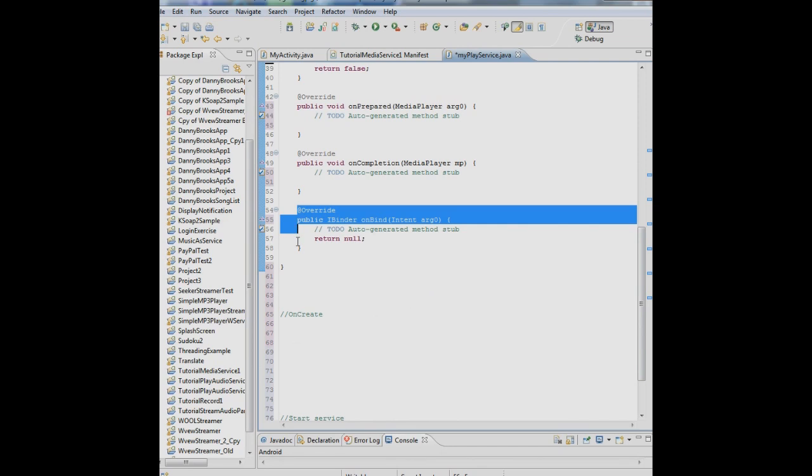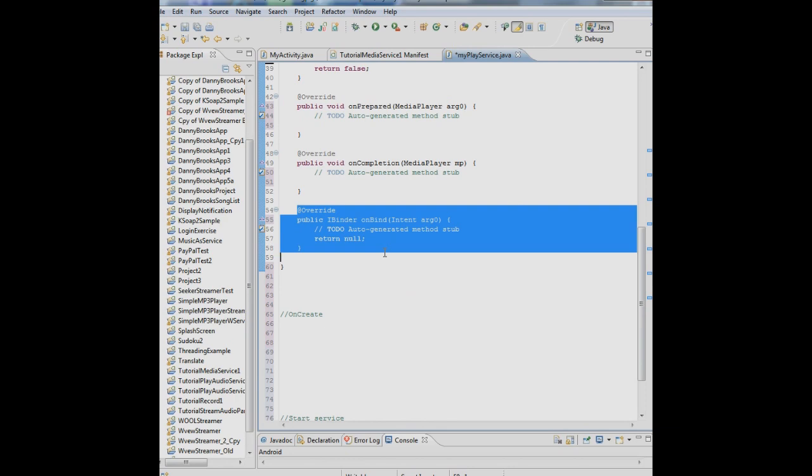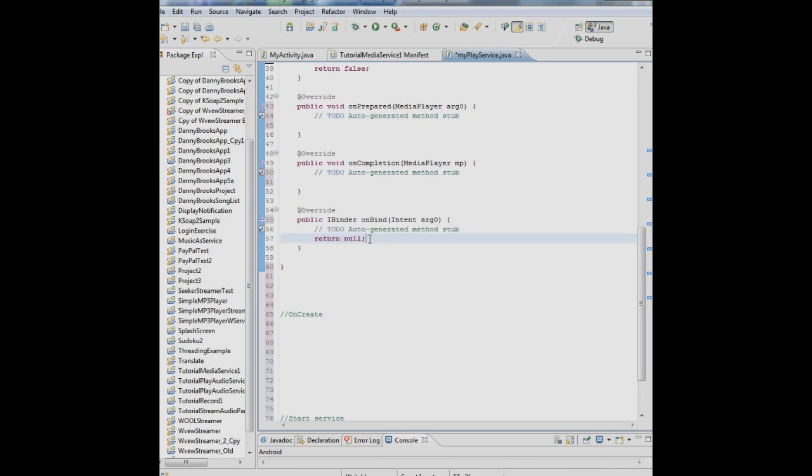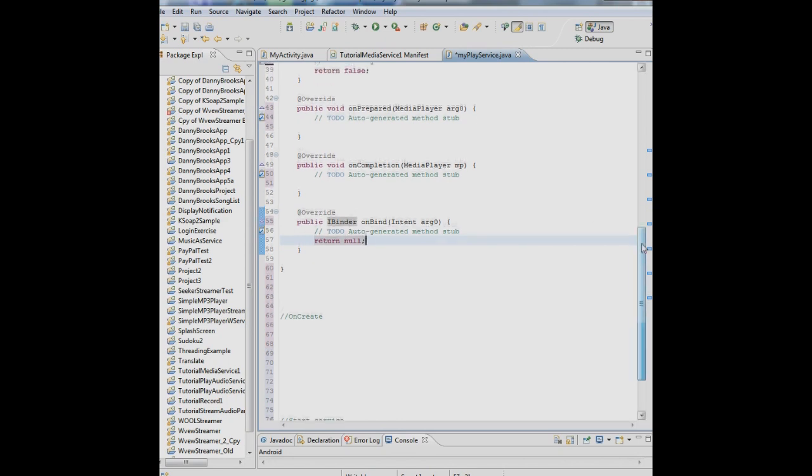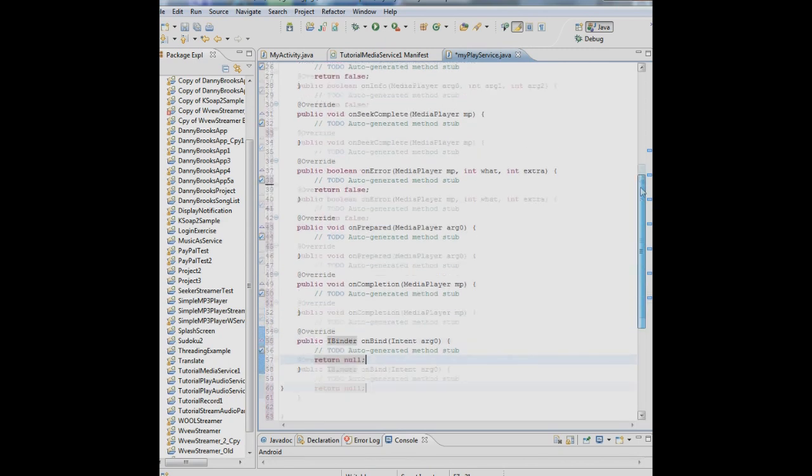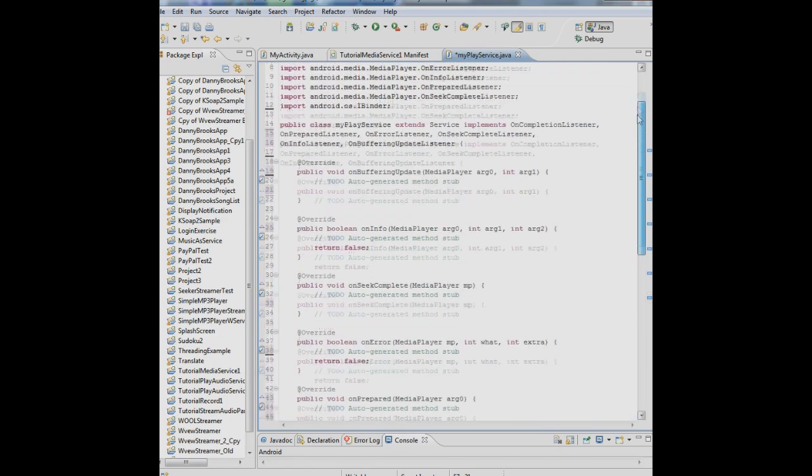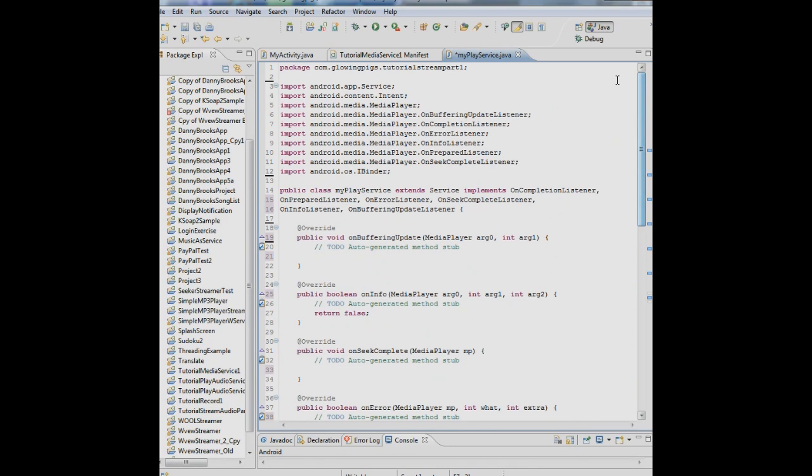Now this particular method here, iBinder, is associated with the service, not the media player. This method iBinder binds the service to the activity so that the activity can access methods within the service. Remember the service is running in the background. The only way the activity can access methods in the service is through binding. Right now we're not going to deal with binding. In another tutorial we will. So right now we're going to return null. So now we've got our service set up.